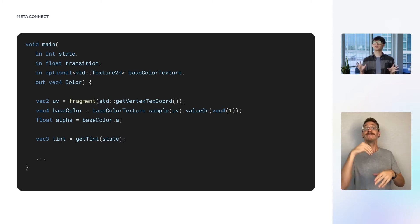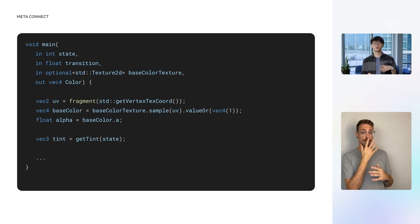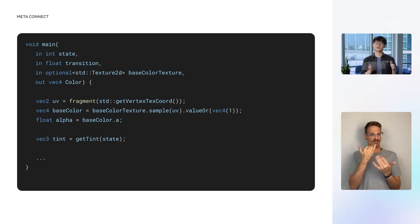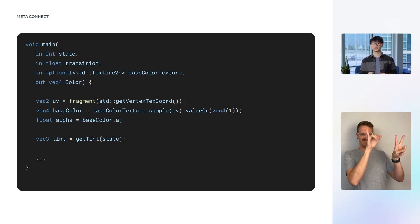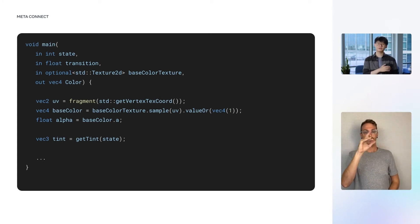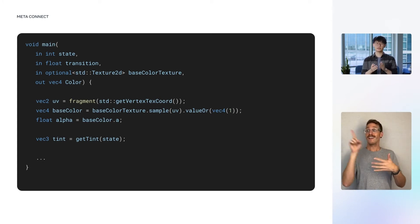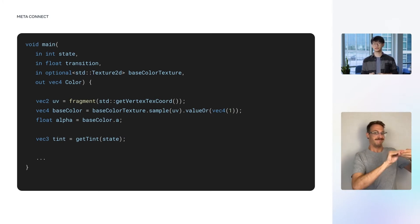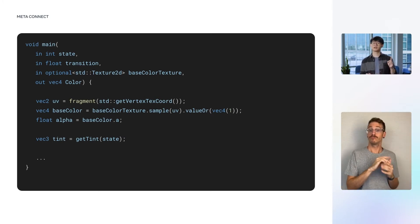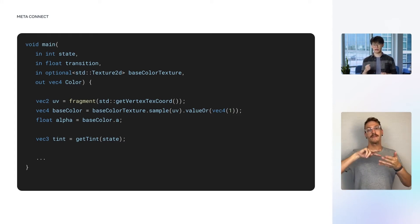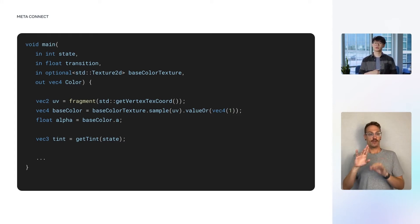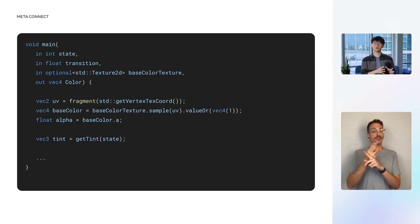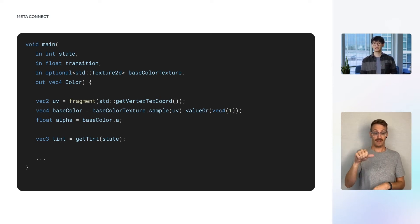Inside the main function, we begin by sampling the base color texture. We do this by first retrieving the UV of the current fragment, which we write as fragment.getVertexTexCoord, meaning that the UV is an interpolation of vertex texture coordinates onto individual fragments. We sample the texture using this UV, and since we have an optional texture, we provide a fallback value using valueOr. We create a temporary variable alpha, which stores the alpha channel of the sampled color.